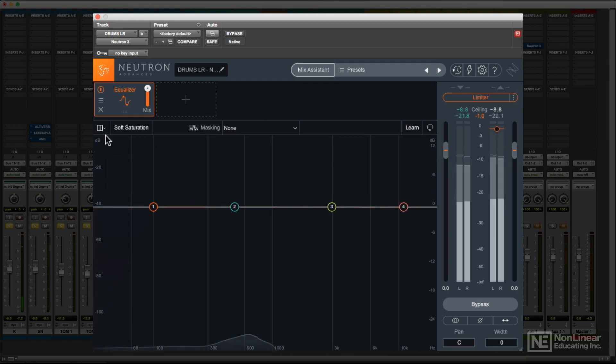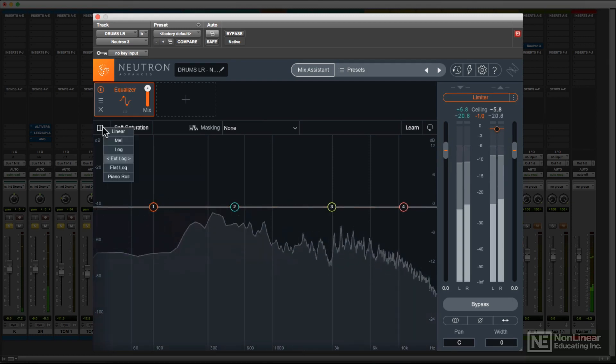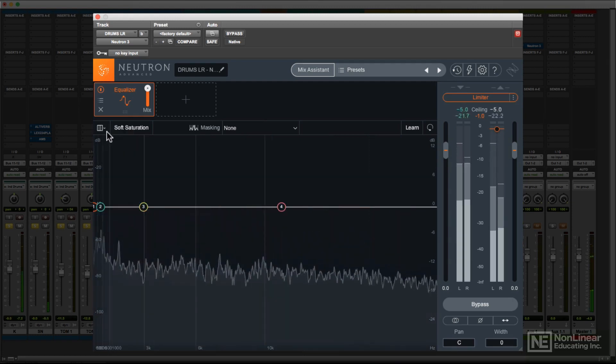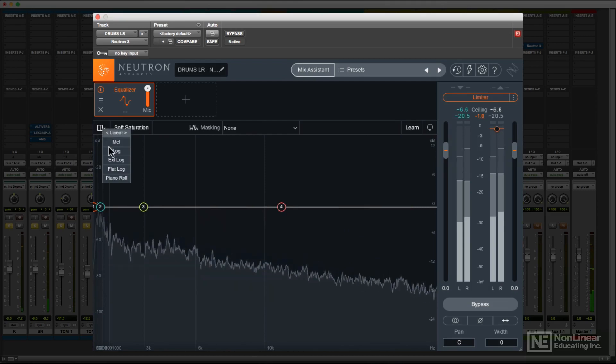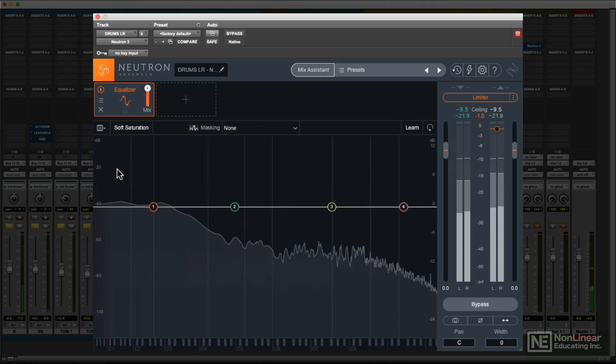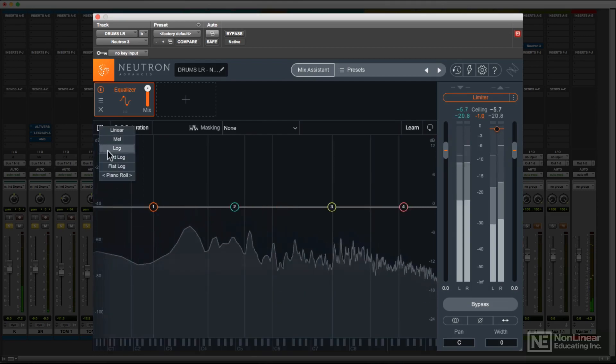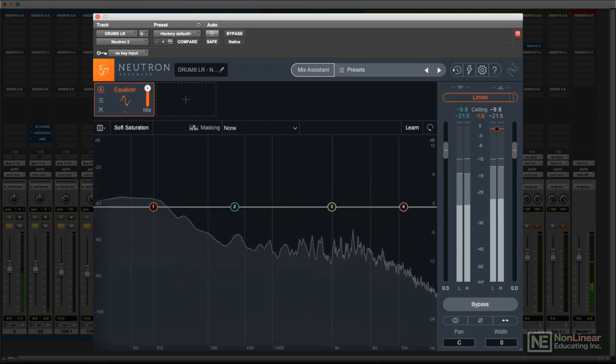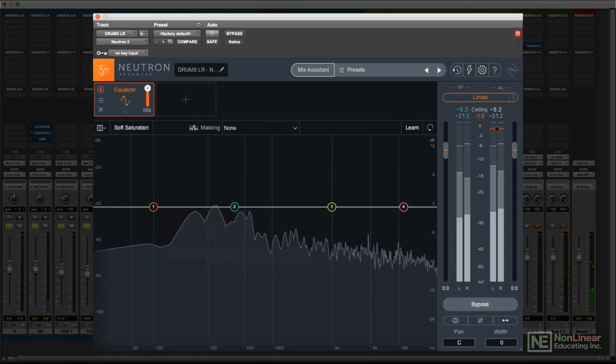The display itself has a number of options for the frequency scale. Depending on the kind of EQing you're doing, broad tonal shifts versus surgical tweaks, the different scales can sometimes make it easier to see what you're doing.